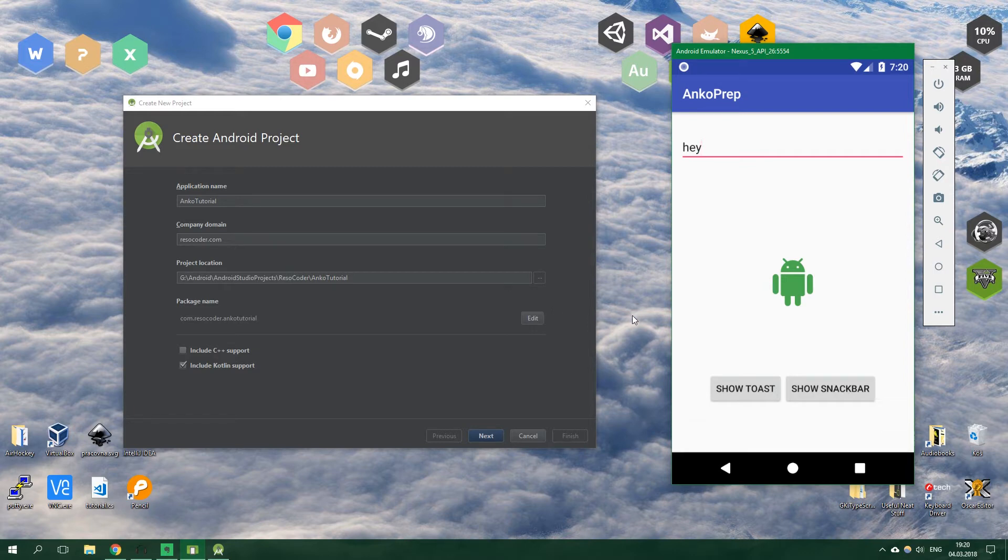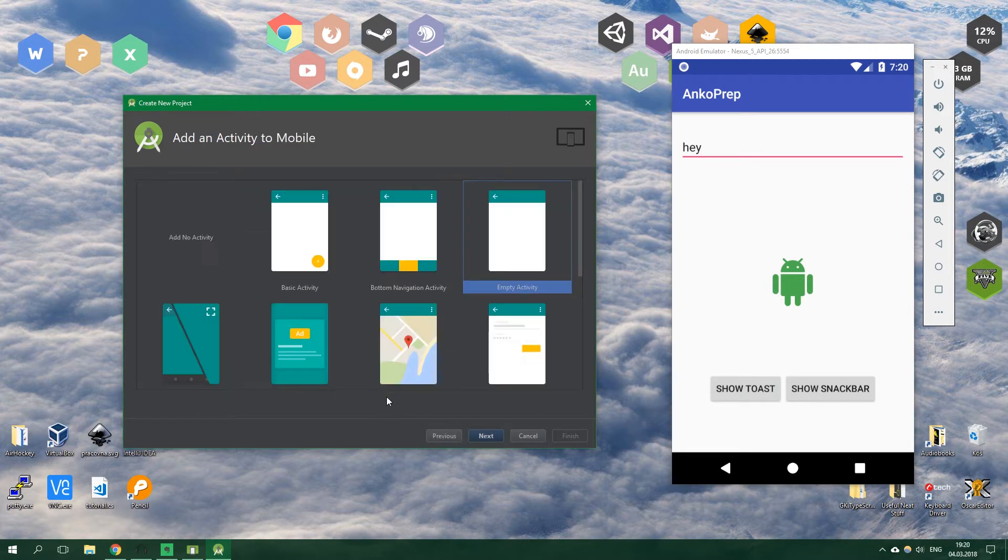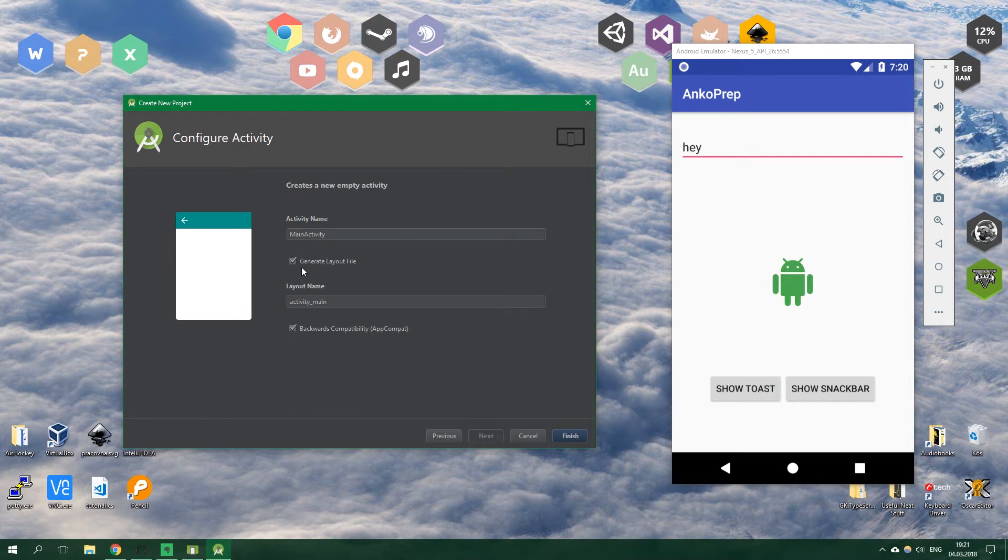So let's create a new Android project Anko tutorial and make sure that you have Kotlin support included and let's start out with an empty activity and we don't want to generate a layout file so tick that off and finish.